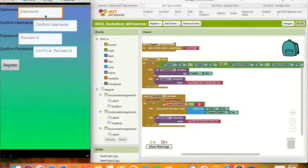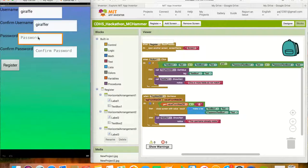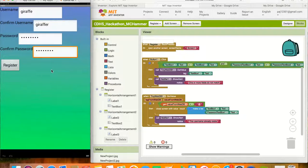After that, the user will click the Register button. Once the button is clicked, the username and confirmed username text boxes are compared. If they aren't the same, a notifier displays the message 'One or more fields do not match,' and the same goes for the password and confirmed password text boxes. It also compares the username the user inputs to the ones already stored on the server. If the username ends up being the same as one of them, it displays the message 'This username already exists.' If both sets of text match and the username is unique, the TinyWebDB saves them and takes the user back to the sign-in screen.